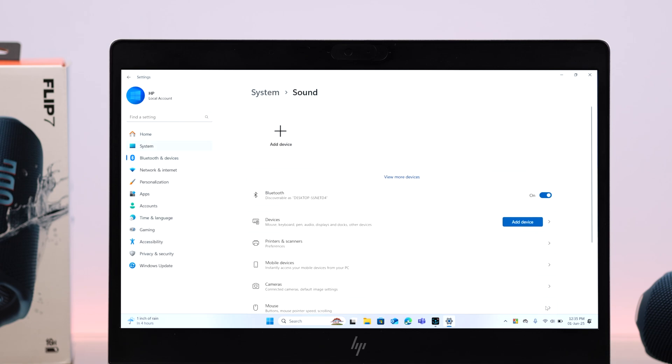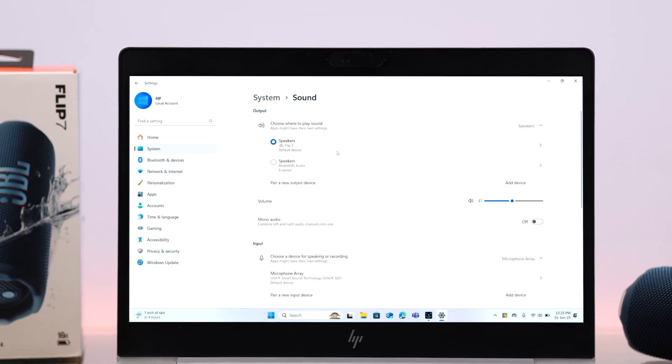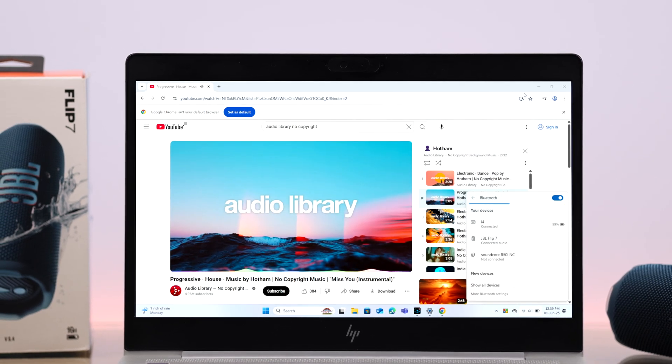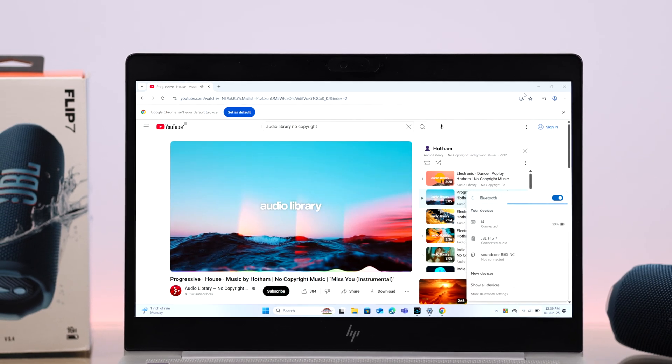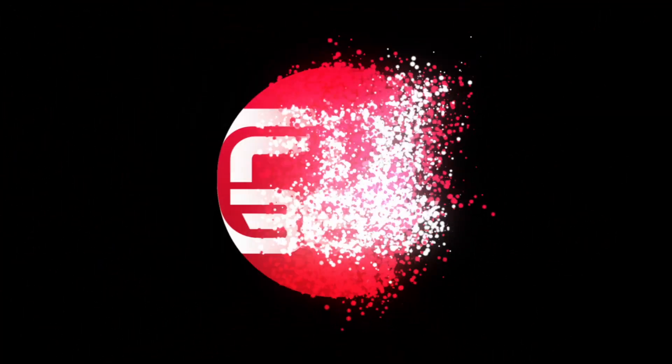And here, just for once, make sure your Flip 7 is selected as an output device. That's all! So just go ahead and enjoy your newly paired JBL Flip 7 with your Windows computer. Thanks for watching.